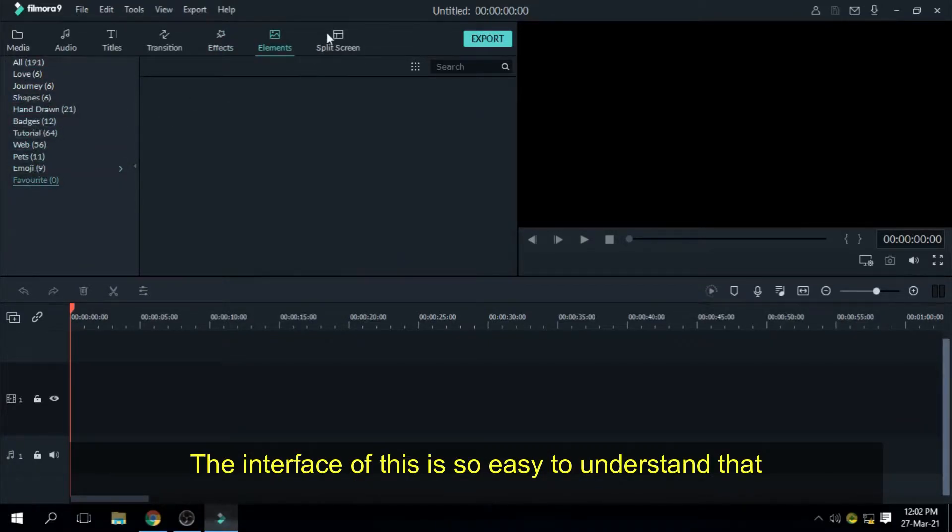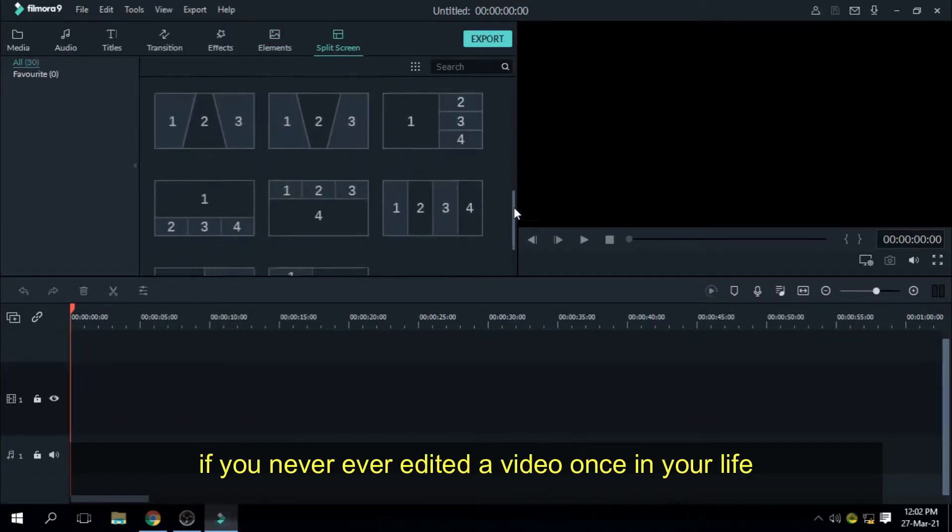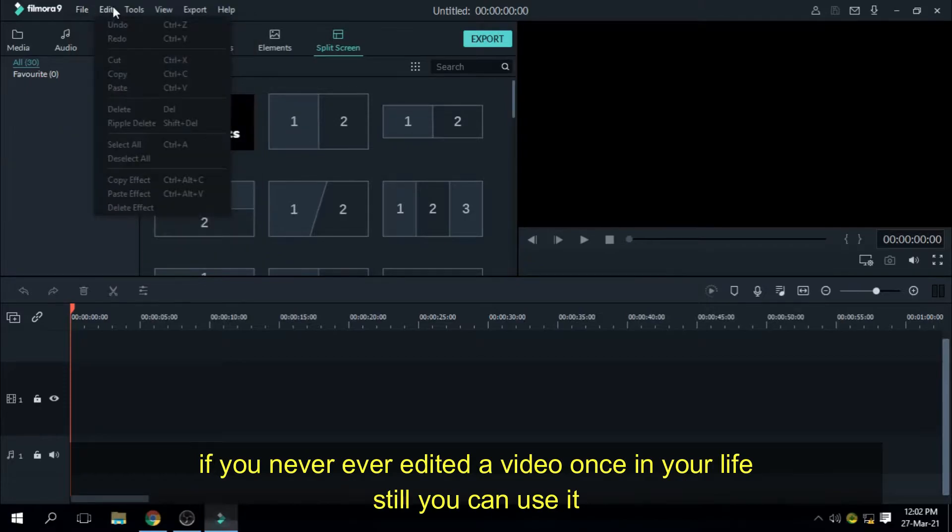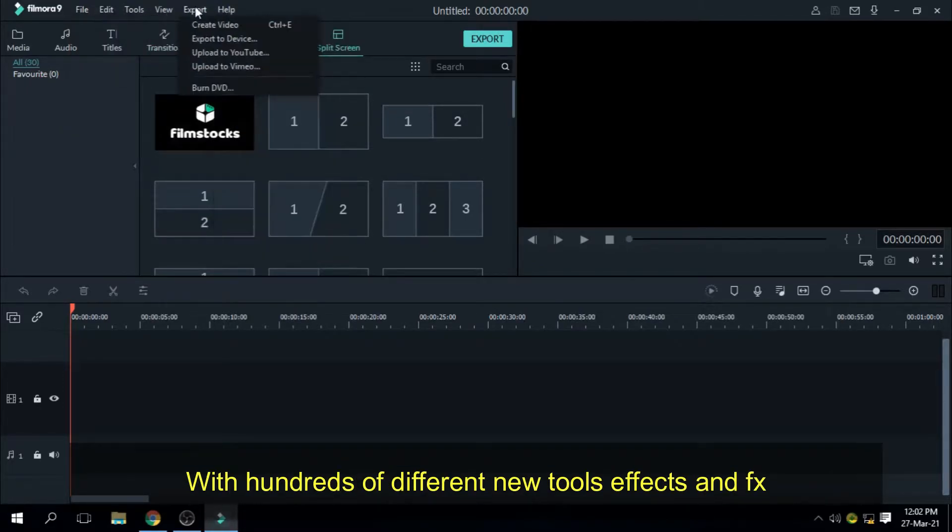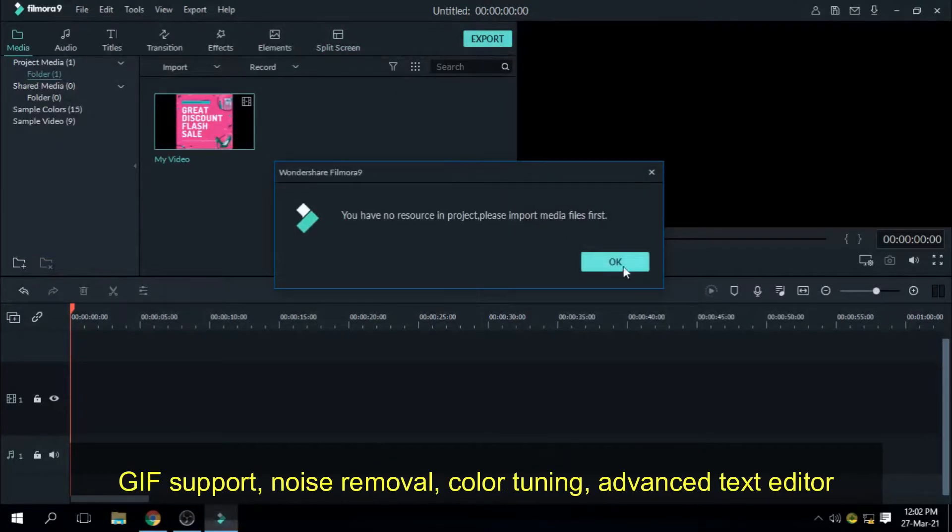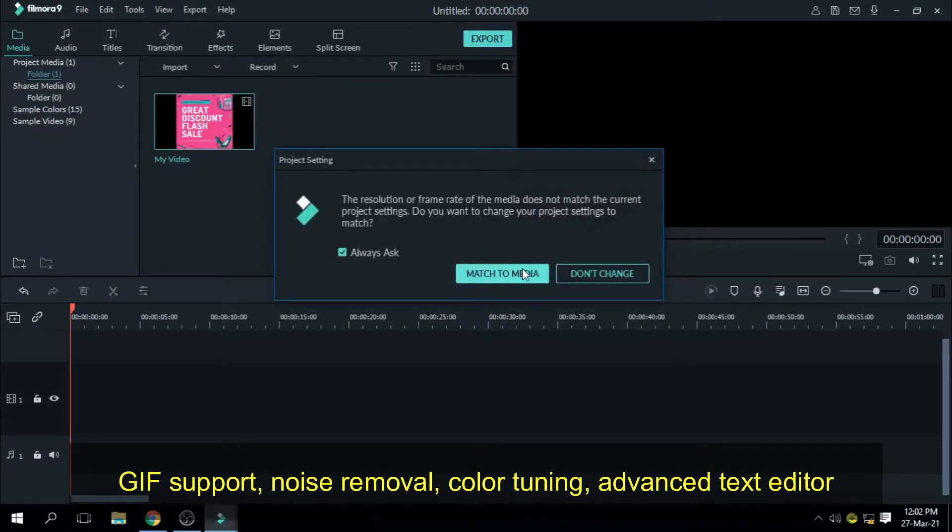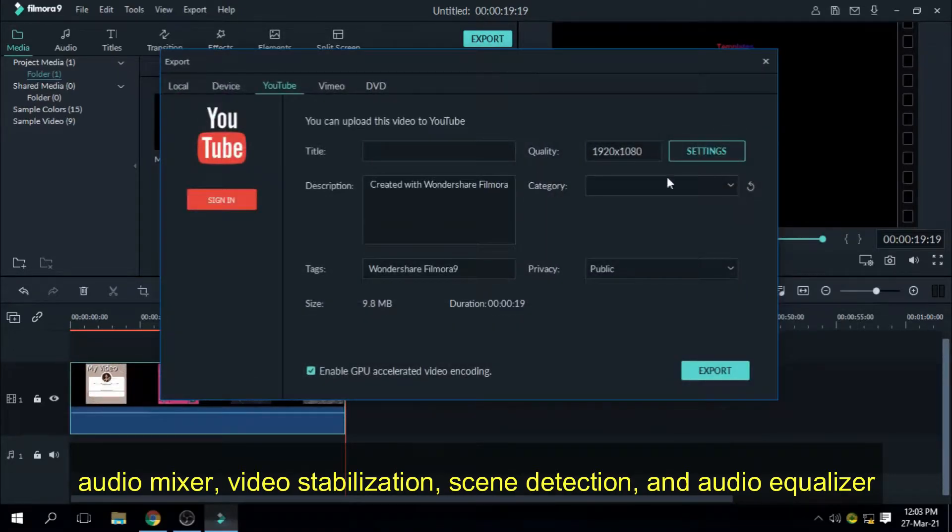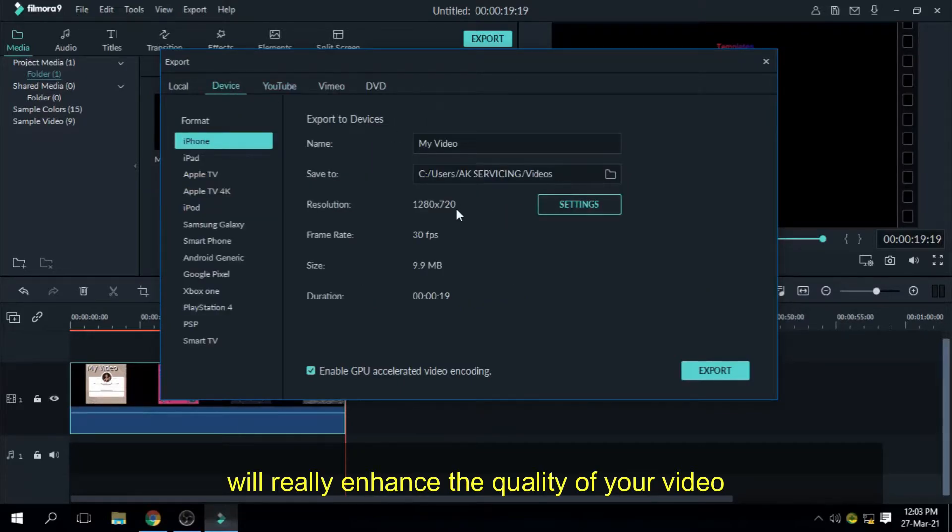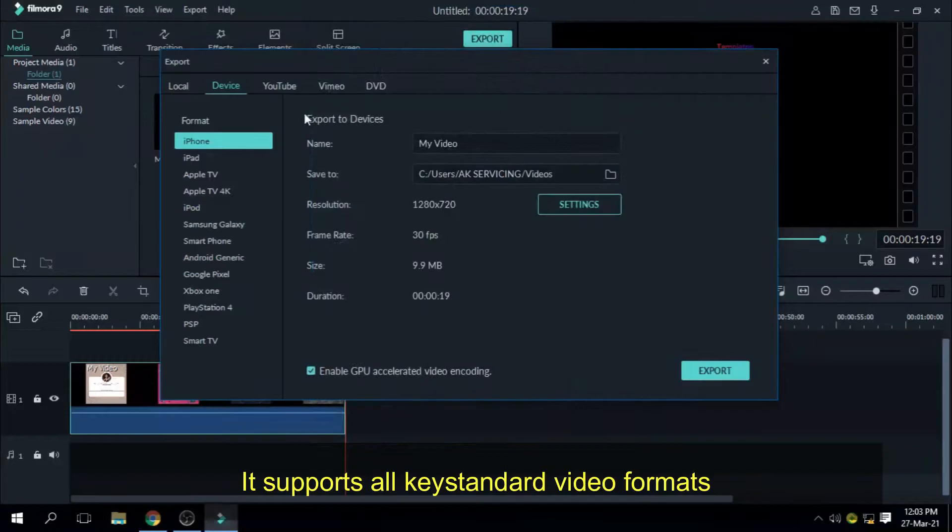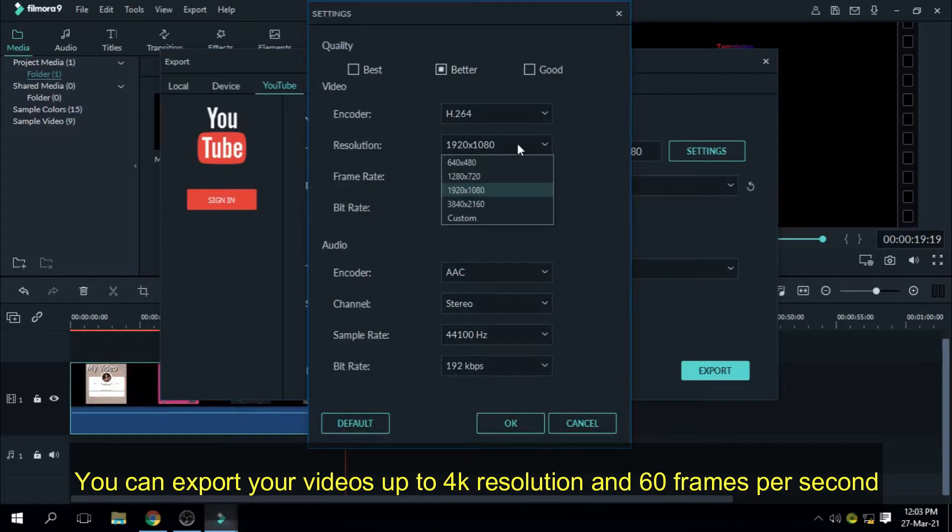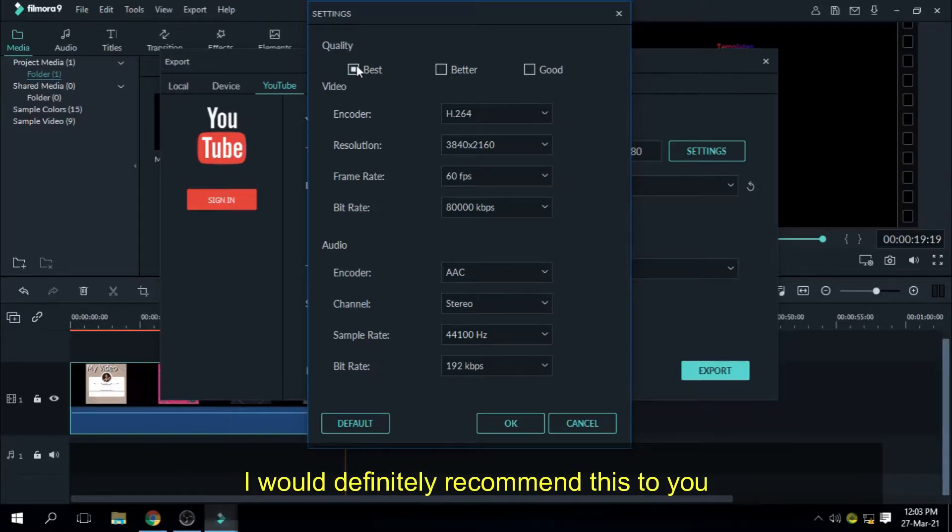The interface of this is so easy to understand that if you never edited a video once in your life, you can still use it. With hundreds of different new tools, effects and presets to choose from, you will be able to edit your videos like a professional. GIF support, noise removal, color tuning, advanced text editor, audio mixer, video stabilization, scene detection and audio equalizer will really enhance the quality of your video. It supports all key standard video formats, audio and photos. You can export your videos up to 4K resolution and 60 frames per second. So if you're starting off new and have a small budget, I would definitely recommend this to you.